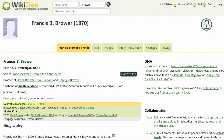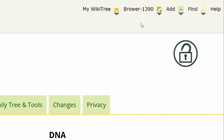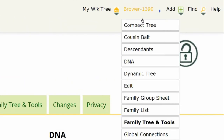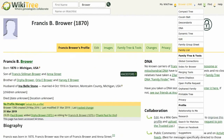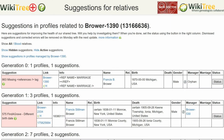Before proceeding, check if there are more suggestions. On the top right, click on the person's WikiTree ID. From the drop-down menu, scroll to the end and click on Suggestions. The next screen shows how many suggestions are for this profile — there is only one.